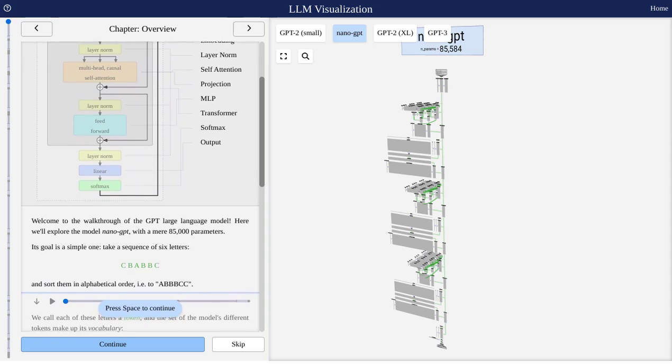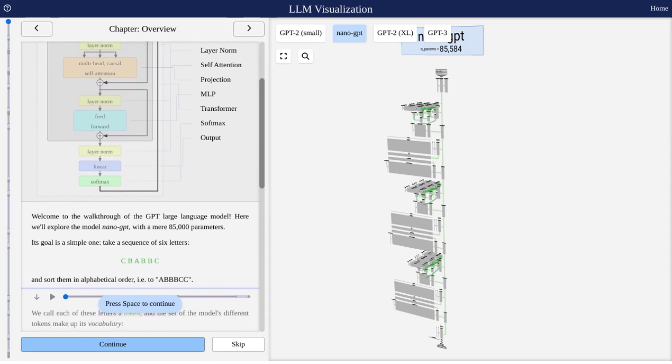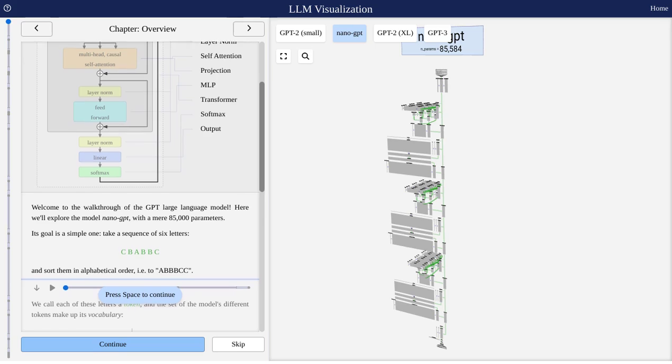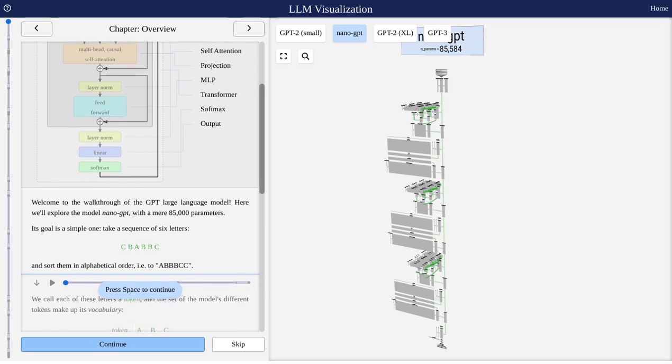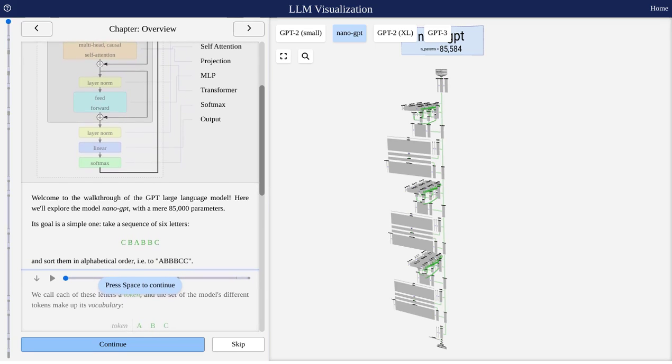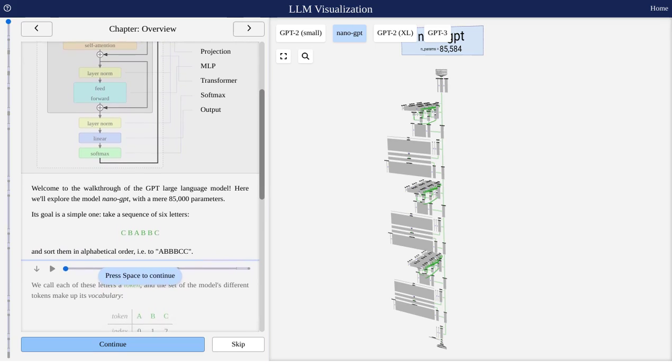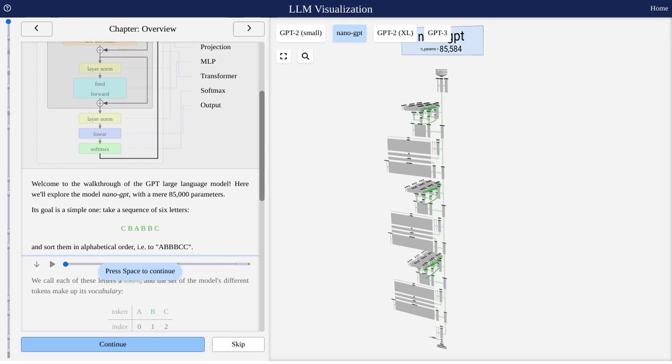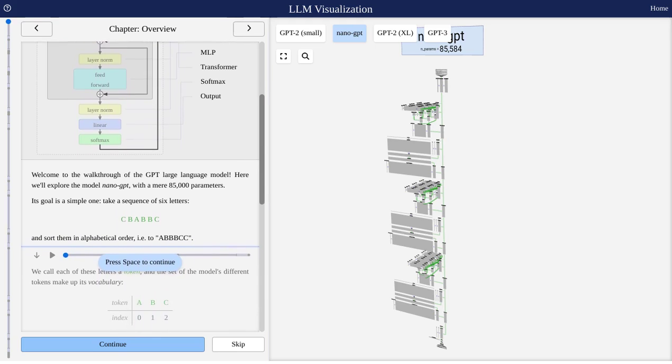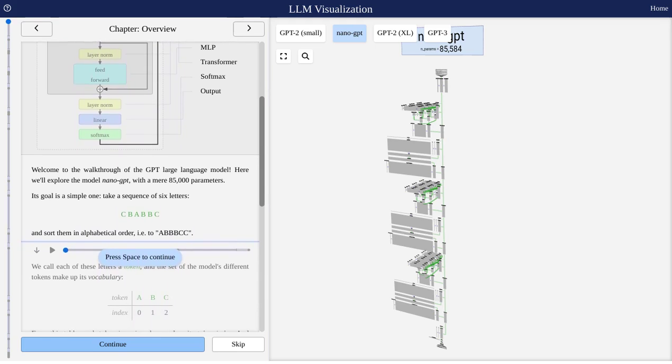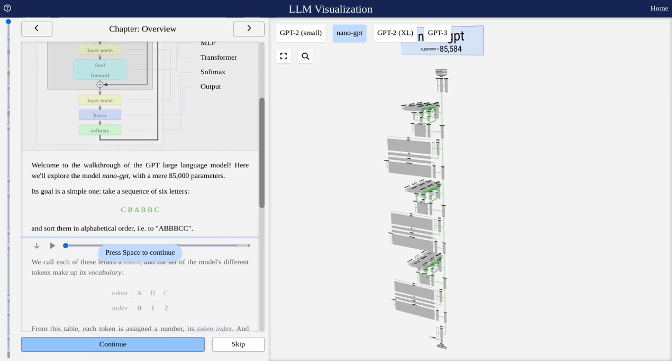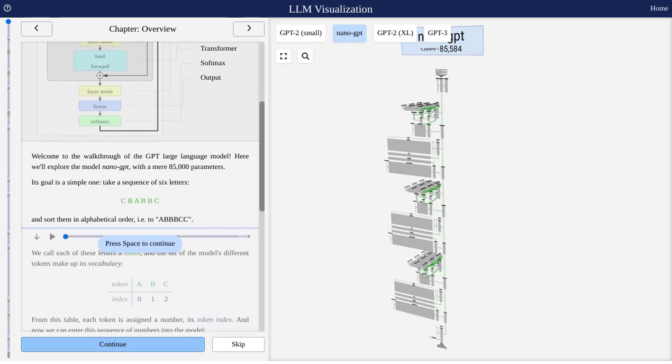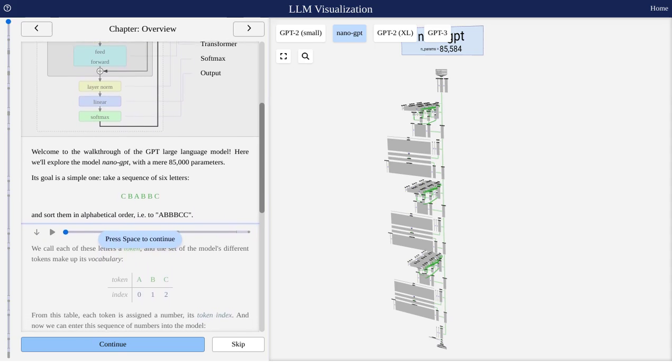So, let's talk about this visualization tool. It's packed with interactive features and animations that make learning about LLMs a breeze. One of the coolest things about it is the 3D control schema. It's so intuitive and easy to use, you'll feel like a pro in no time.